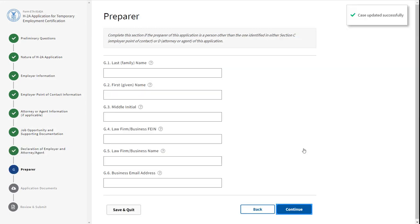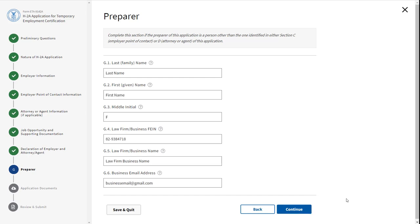Section G asks you for the preparer information. Complete this section if the preparer of this application is a person other than the one identified in either Section C, Employer Point of Contact, or Section D, Attorney or Agent of this application. Click Continue.